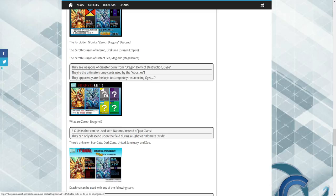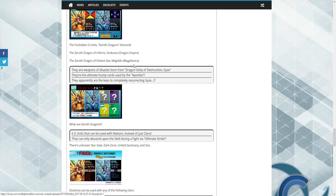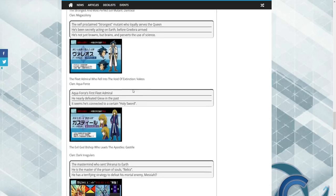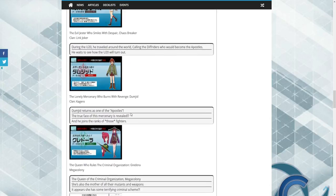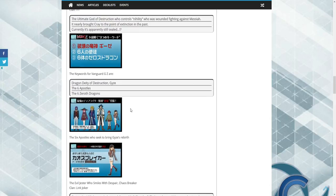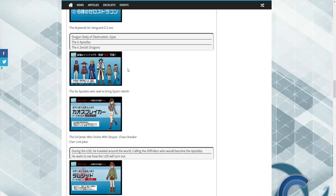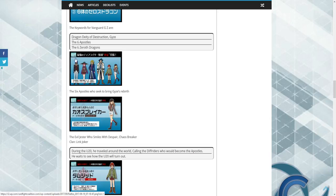We're going to get one for Megacolony, one for Zoo Nation, one for the Dark Zone, one for Stargate. But United Sanctuary, there's not an apostle that uses any of the clans from there, so that's going to be interesting.